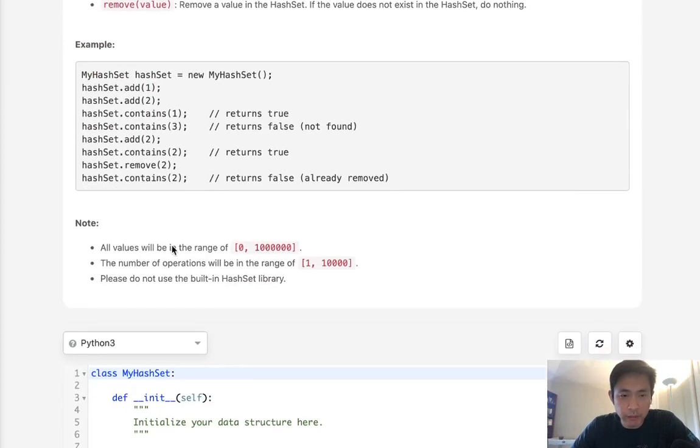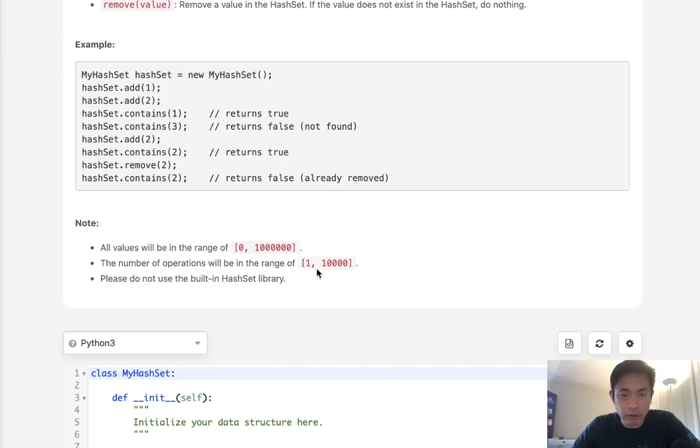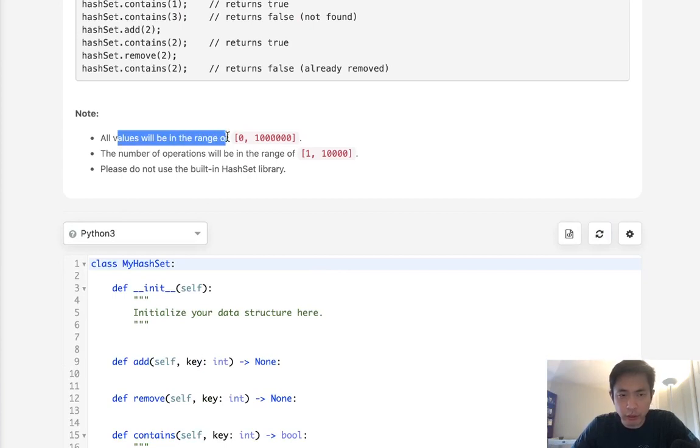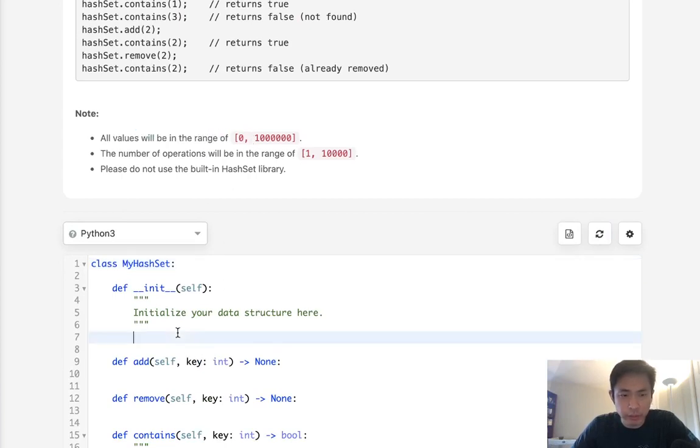Now all values will be in the range of 0 to 1 million and number of operations will be from 1 to 10,000. So immediately this is key here with all the values being in the range of 0 to 1 million.